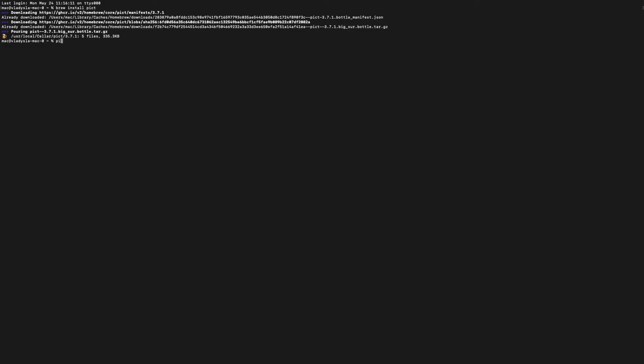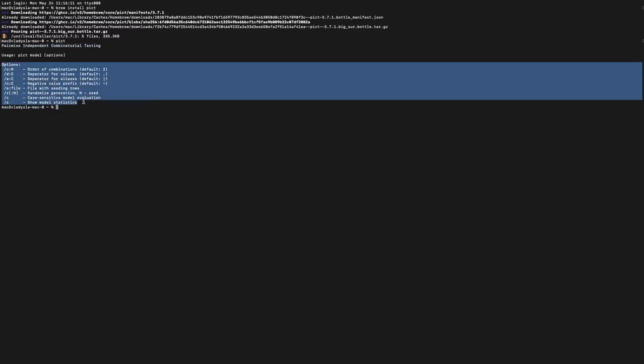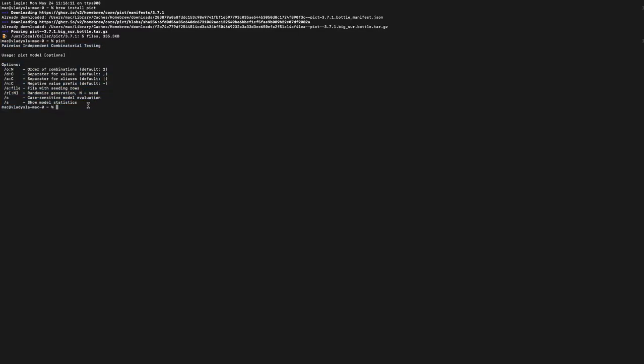To verify it, we need to type 'PICT' and press Enter. We see the output: 'Pairwise Independent Combinatorial Testing,' and here we have some options on how to use it.